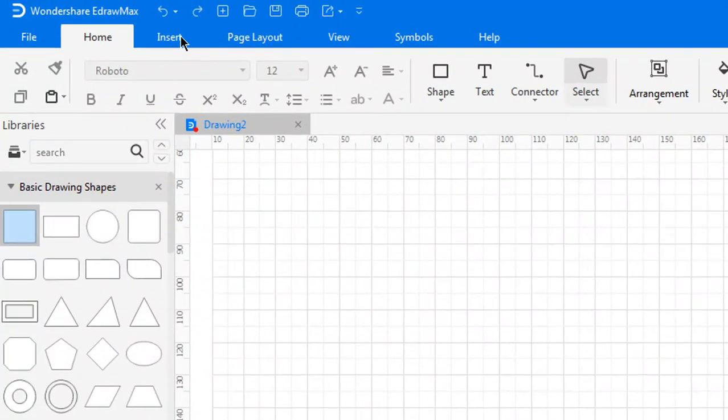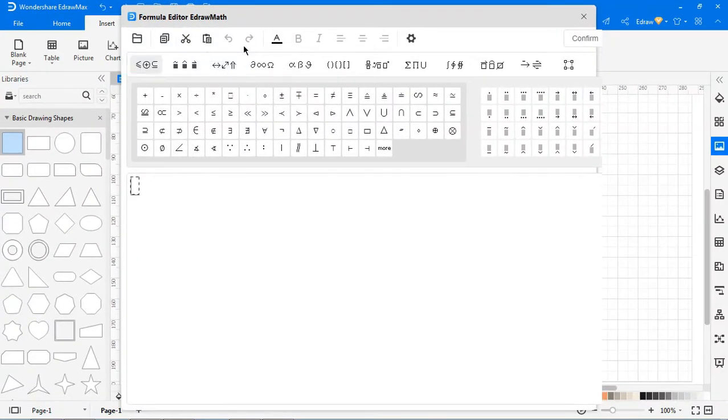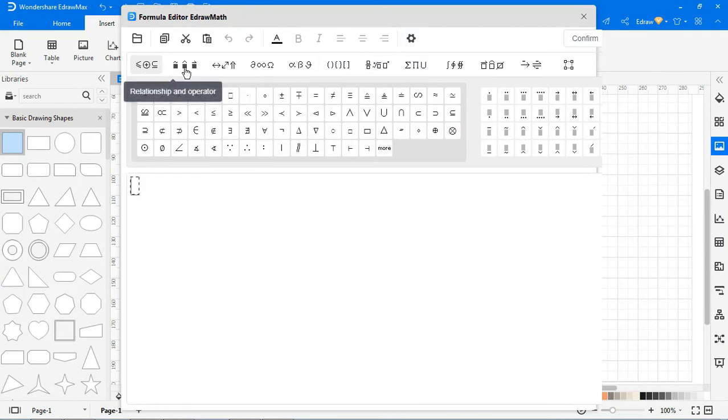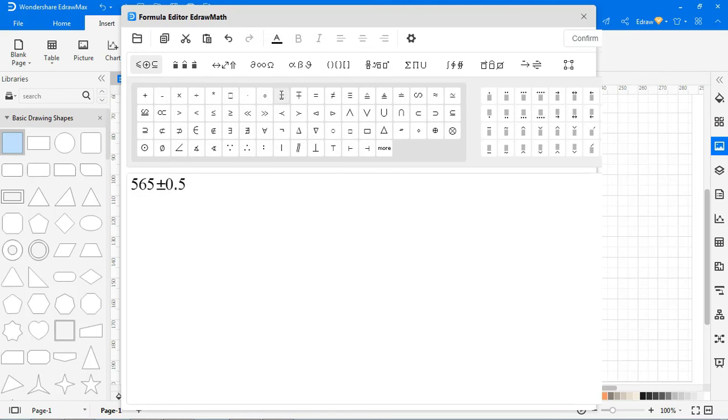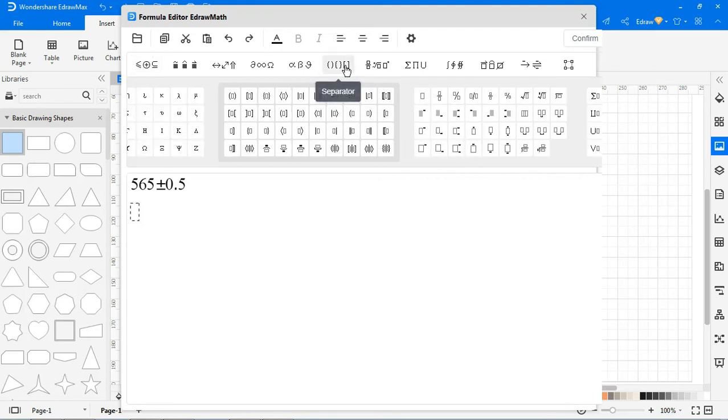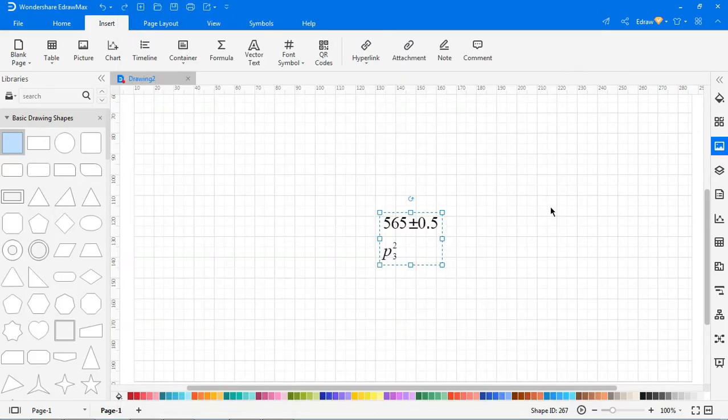To insert a formula, go to Insert, click on Formula. Here you have different mathematical operations to select from. Choose the required mathematical operation and click Confirm. You will see the mathematical operations inserted here.